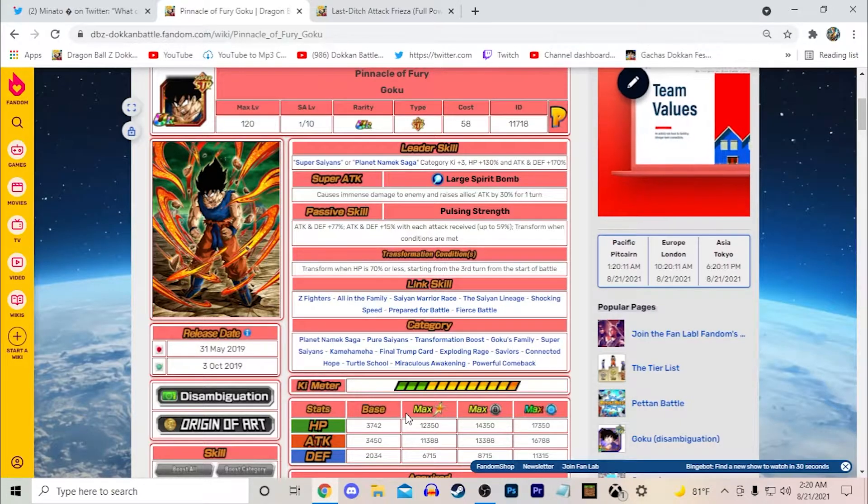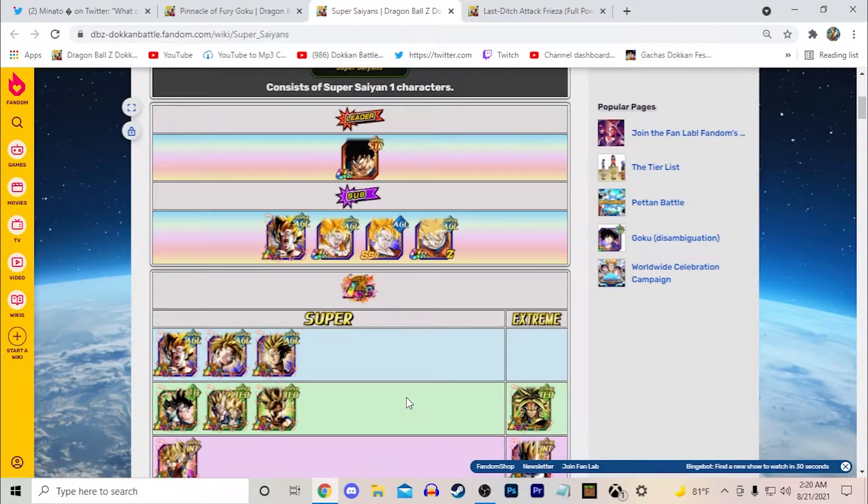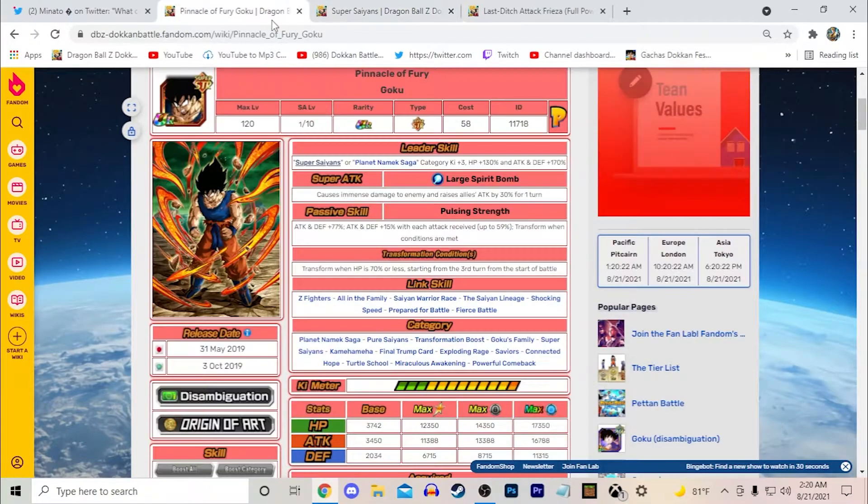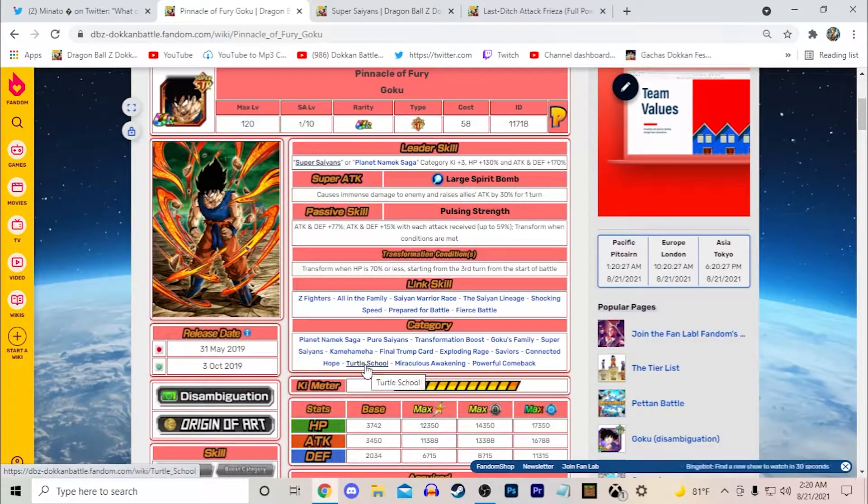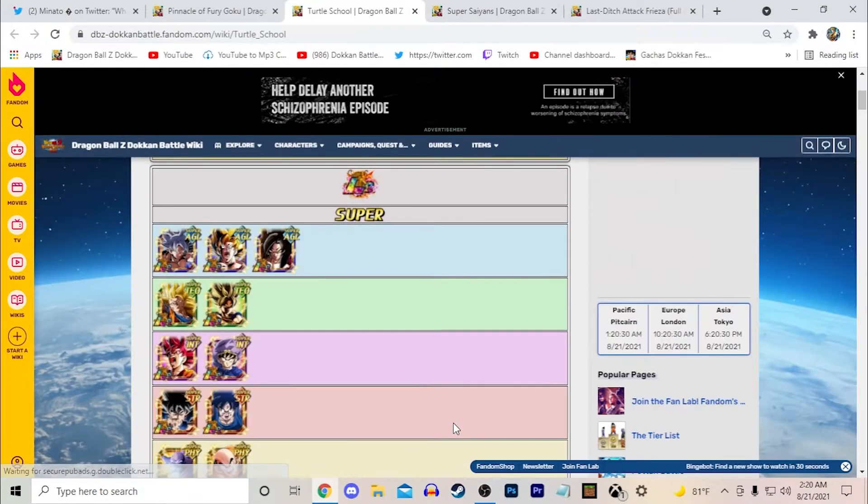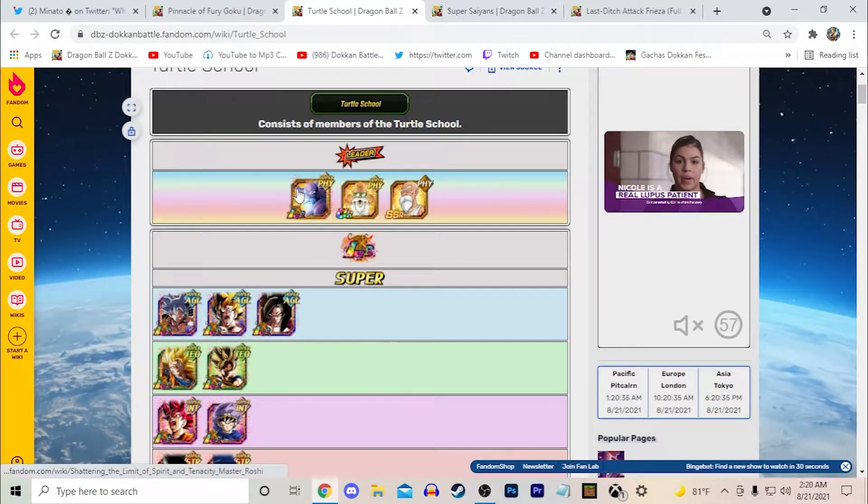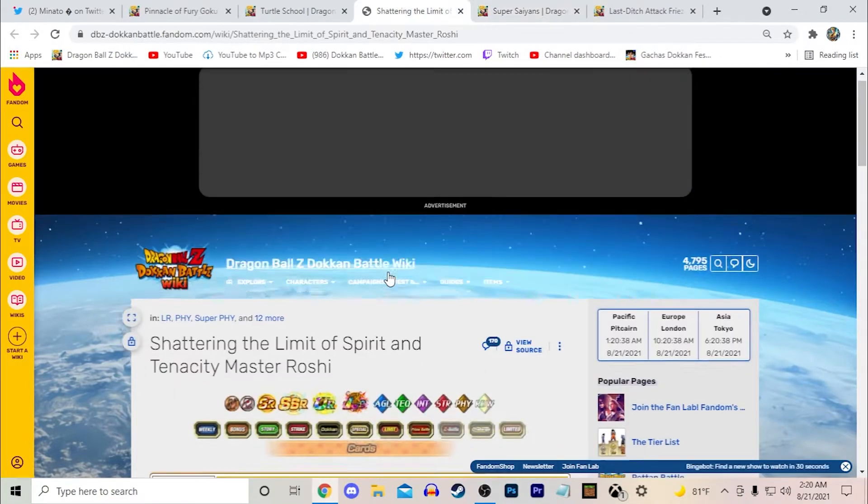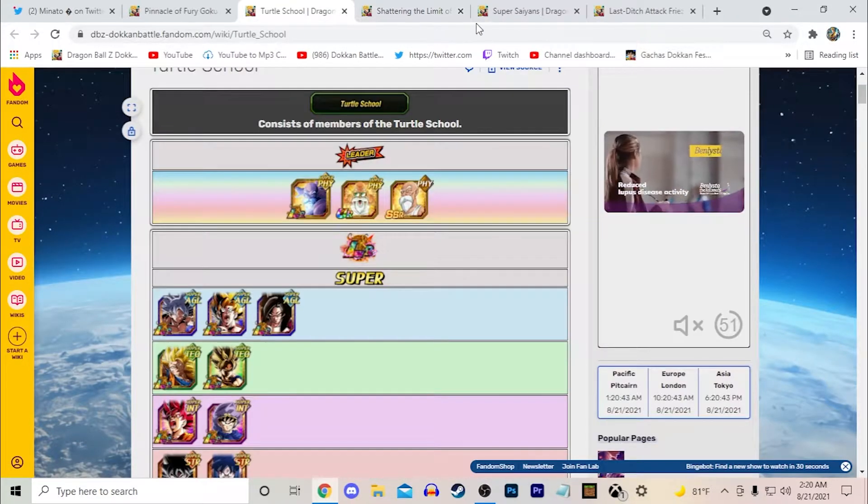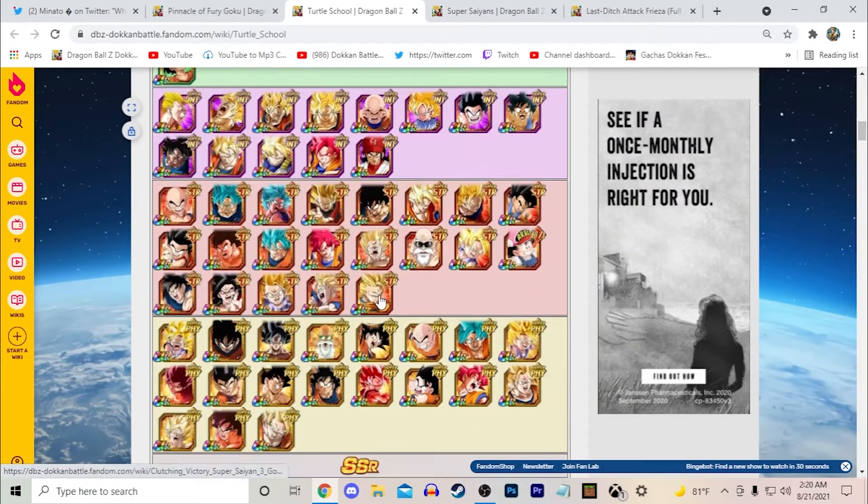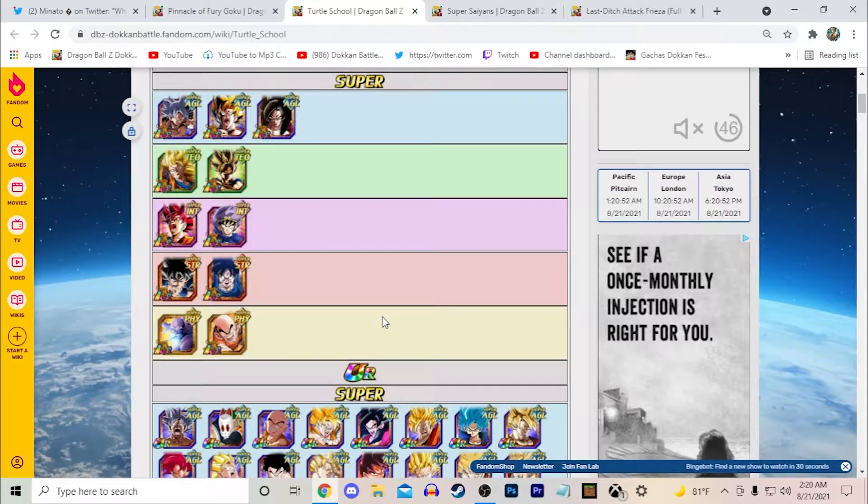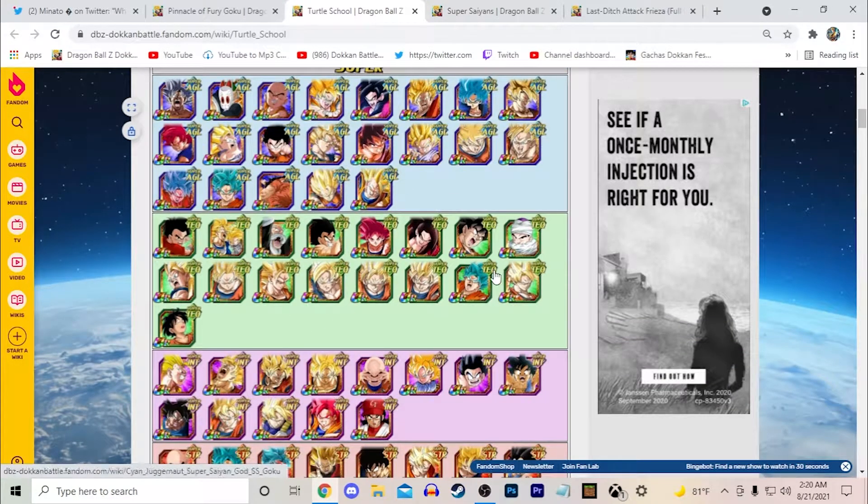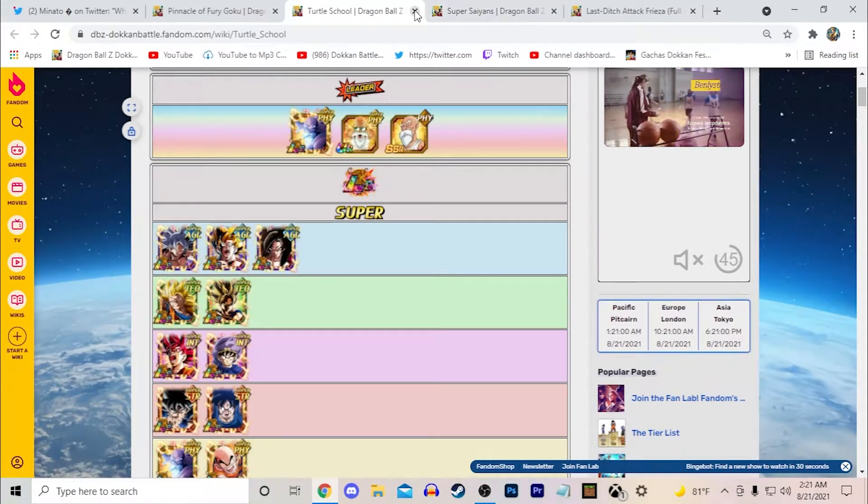So firstly, for Goku specifically, I would love to see a new Super Saiyans leader. I think a new Super Saiyans leader, obviously I talk about this in like every single video I'll cover about the Namek Goku, he has to be a new Super Saiyans leader. I think it's pretty obvious that he's going to be one. But other than that, I think another leader of a category that he could be that's existing right now is the Turtle School category. Right now we don't have an actual real Turtle School category leader and the only one we have is LR Roshi which I believe provides 120%.